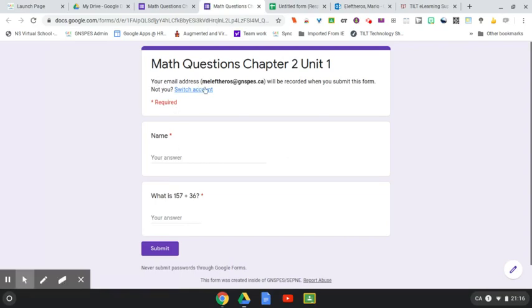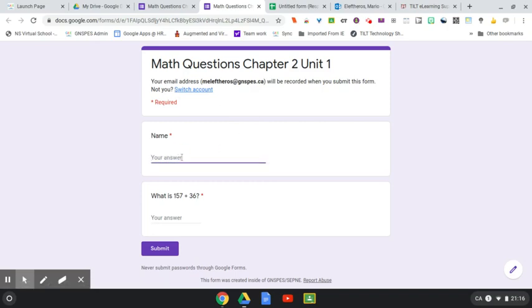Okay, if by chance it's not you, you can switch accounts. So regardless of whatever name you put in, it's still going to capture my email address.